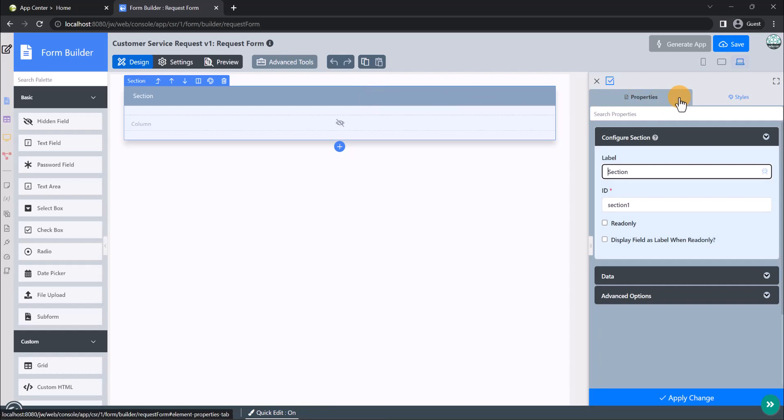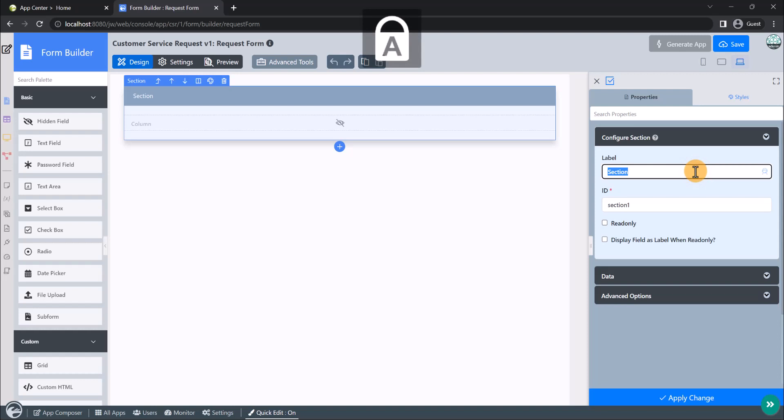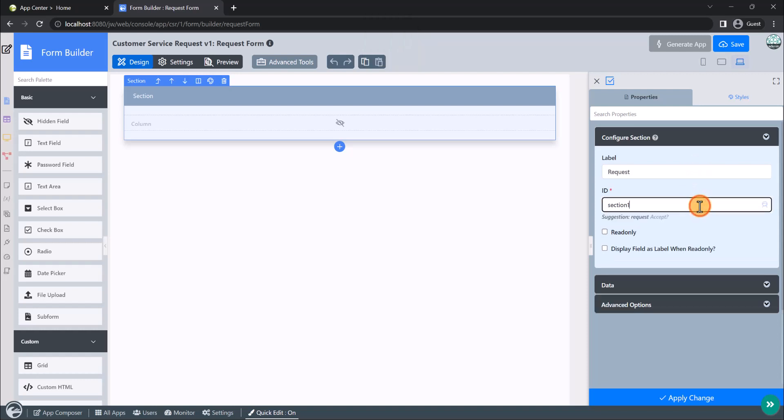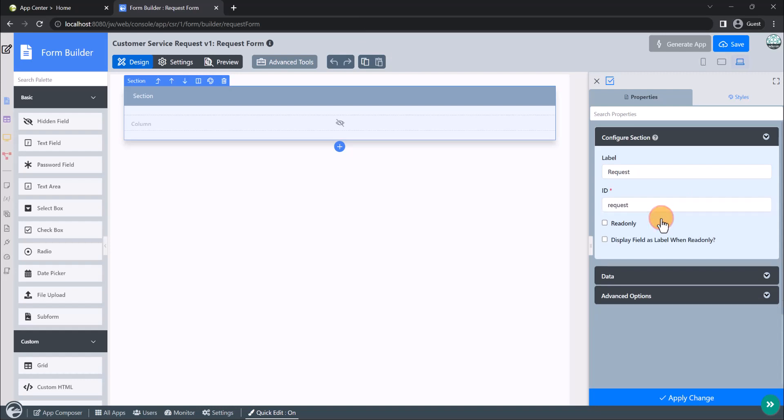Now, let's try changing this section label to a more meaningful value. Different form elements have different properties that can be configured. After performing the label change, click on Apply Change and you will see the changes made to the label of the section.